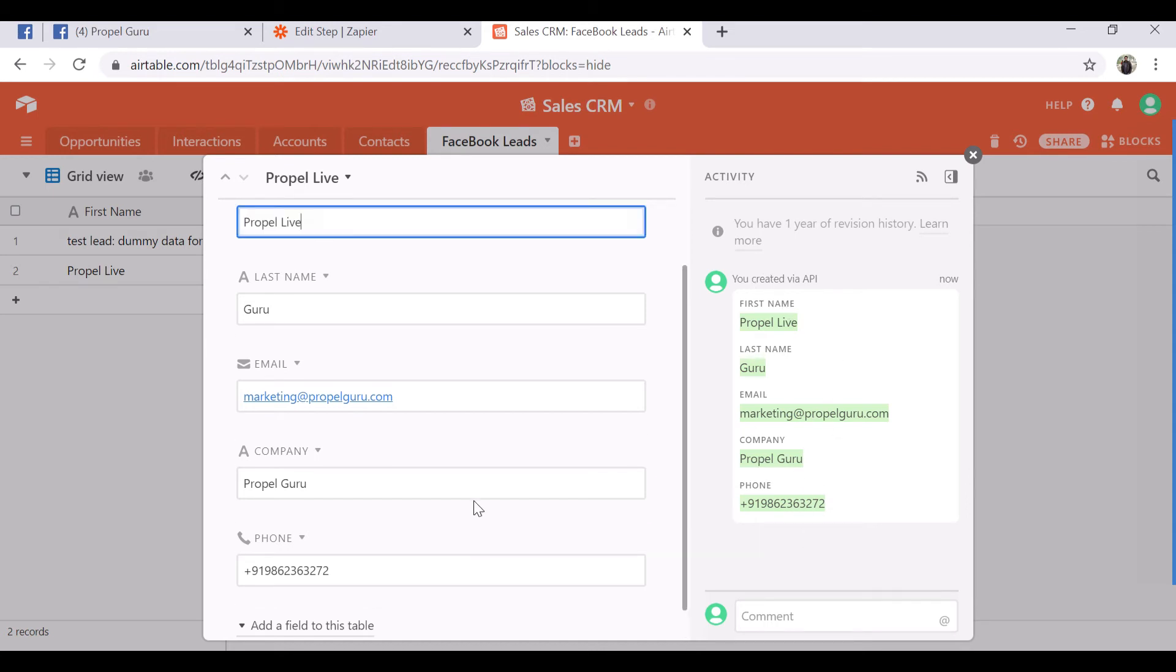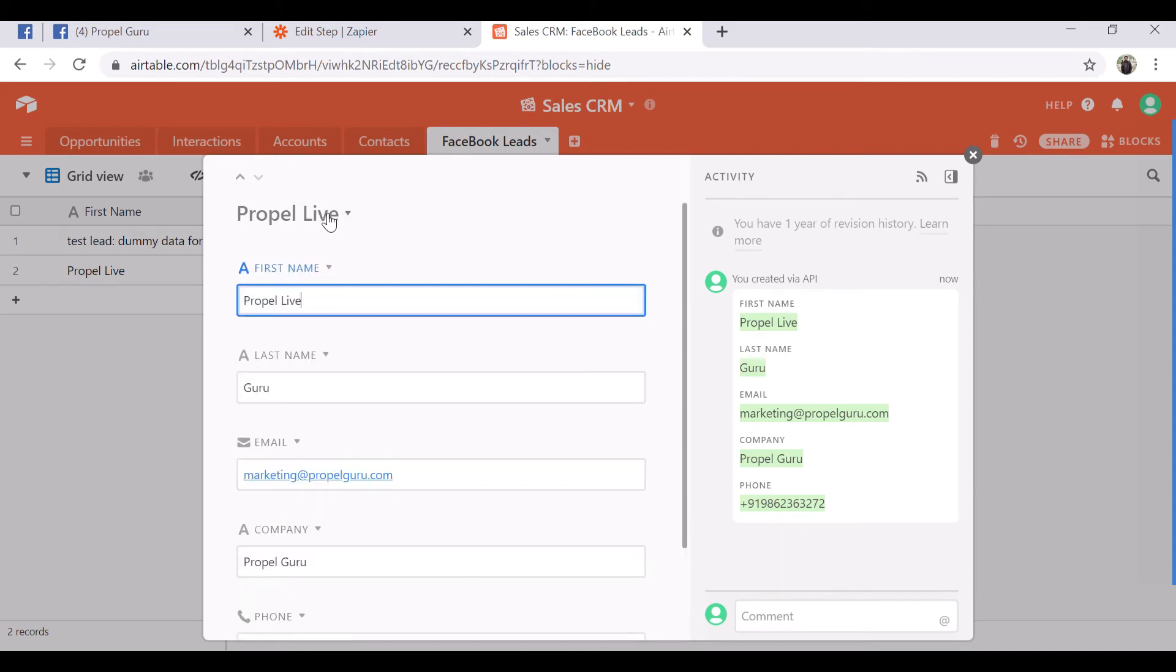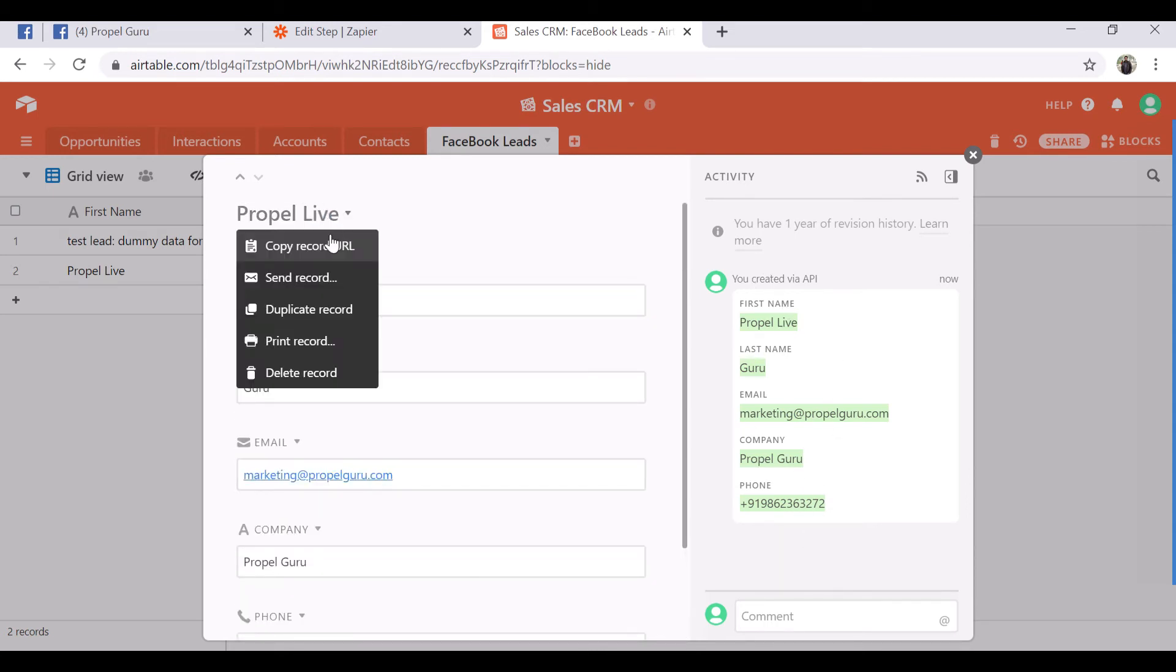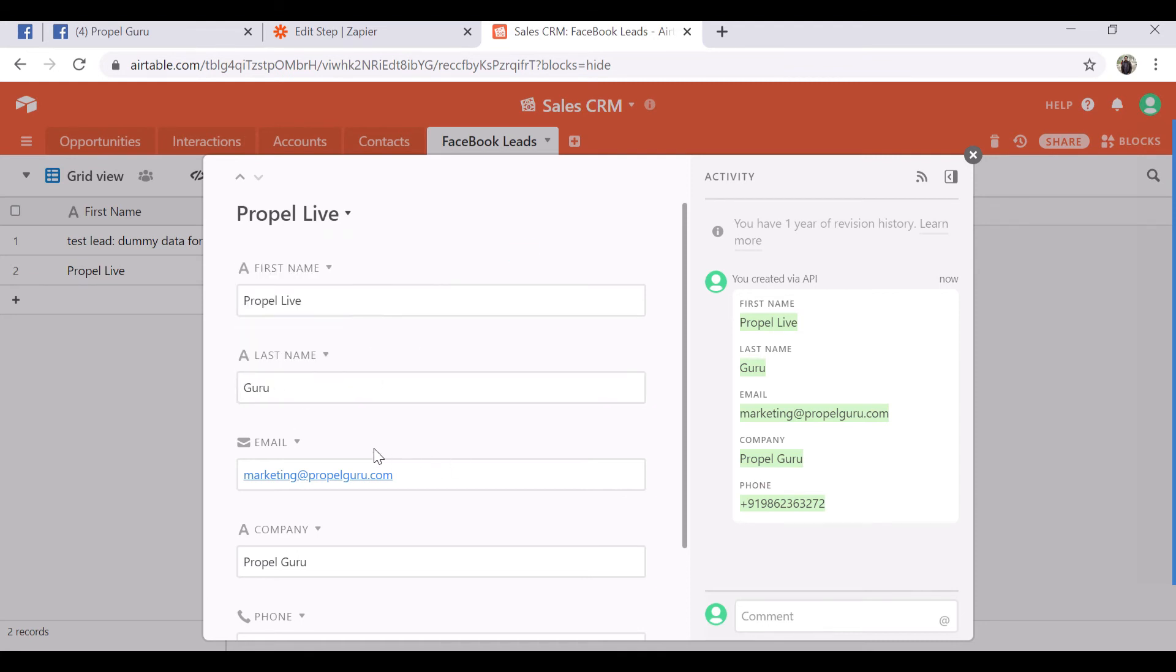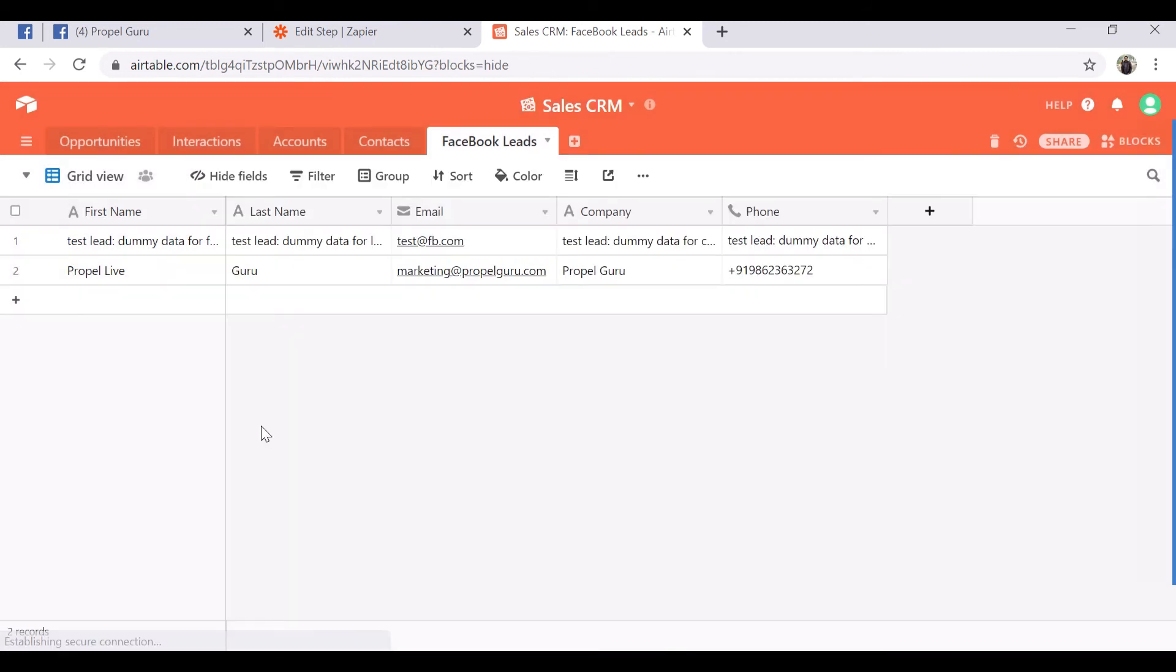For further actions you can click here. You can copy the record URL if you want to share with anyone. If you want to send a record to anyone you can do that as well. Duplicate record and delete record - these are the actions which you can do on record level.